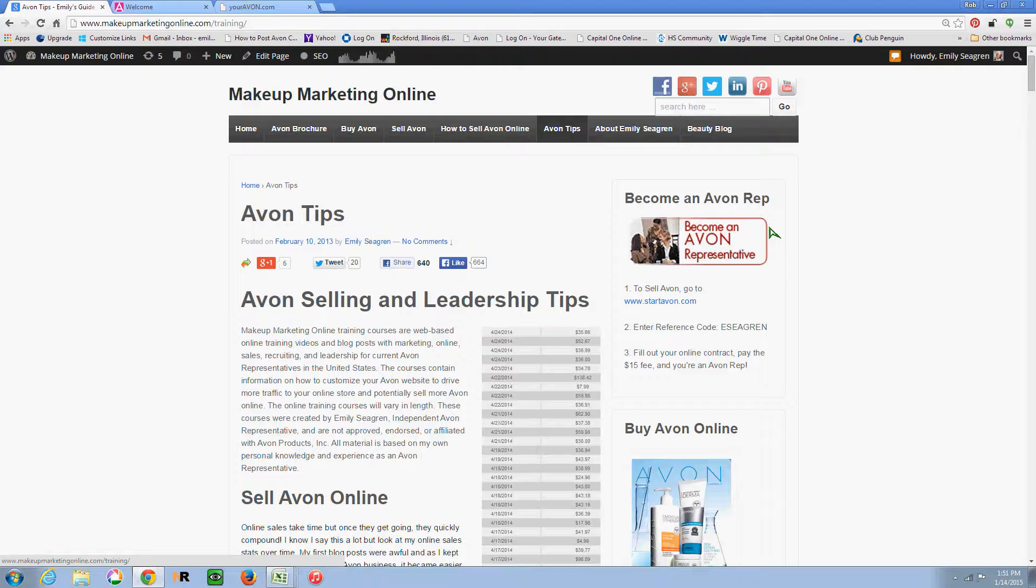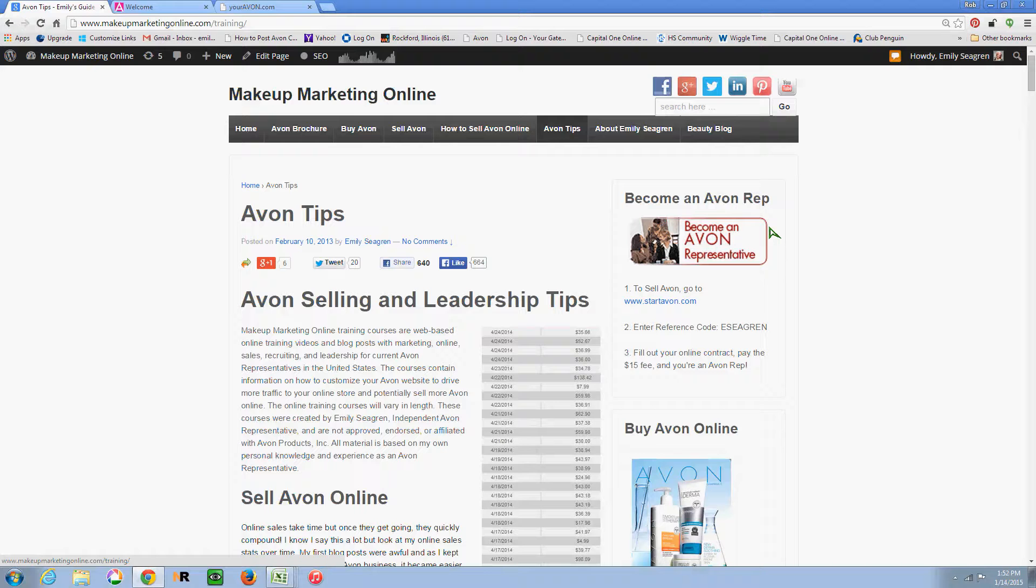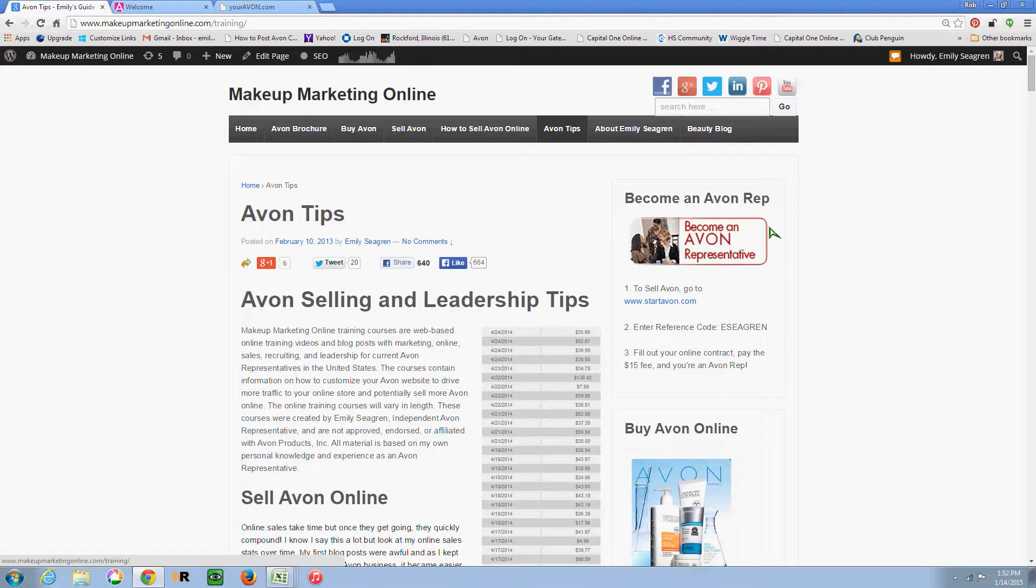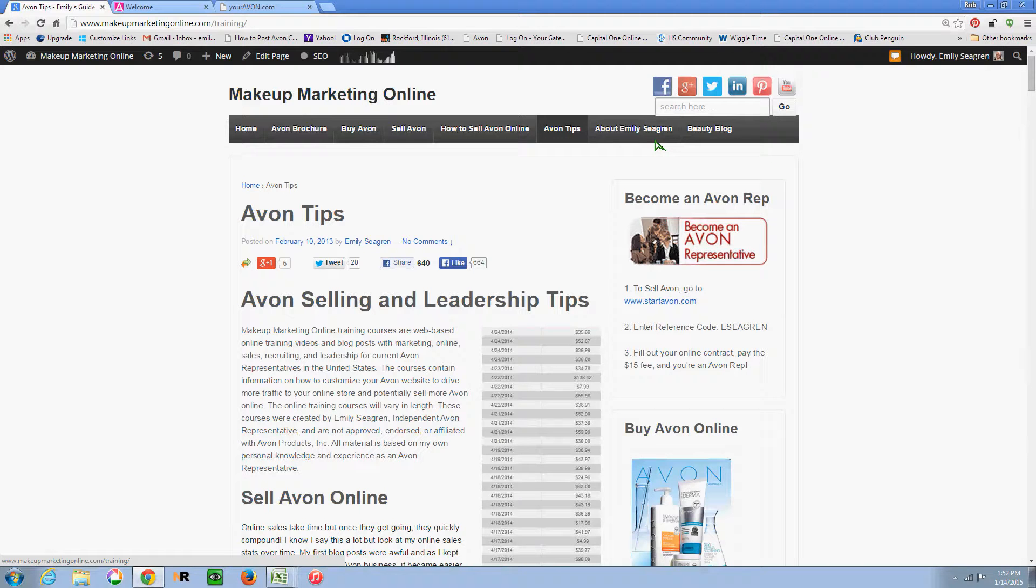So this year I plan on focusing more on providing training for my team members as well as other Avon reps out there that are looking to do more with their business. And my personal goals by the end of 2015 are to reach Senior Executive Unit Leader and Inner Circle with Avon as well as surpass the amount that I sold online last year. So hopefully you've all taken some time to come up with your own personal goals with Avon. It's very important to plan ahead and set high expectations for yourself.